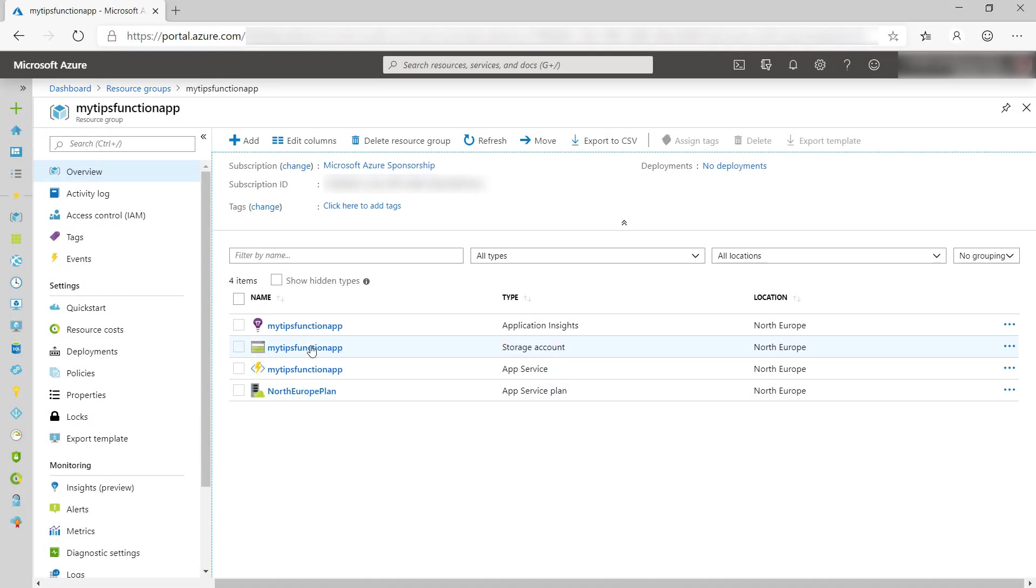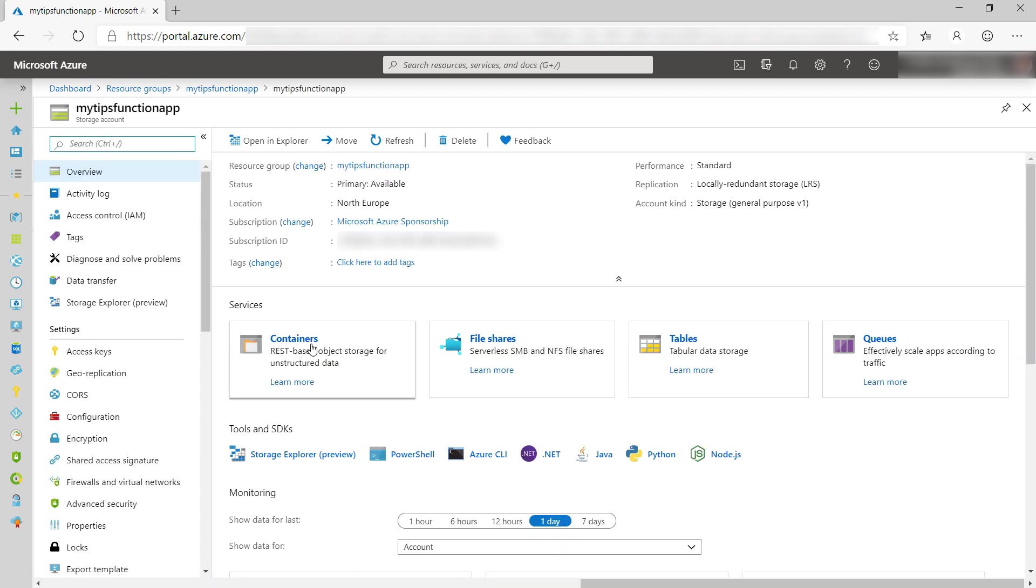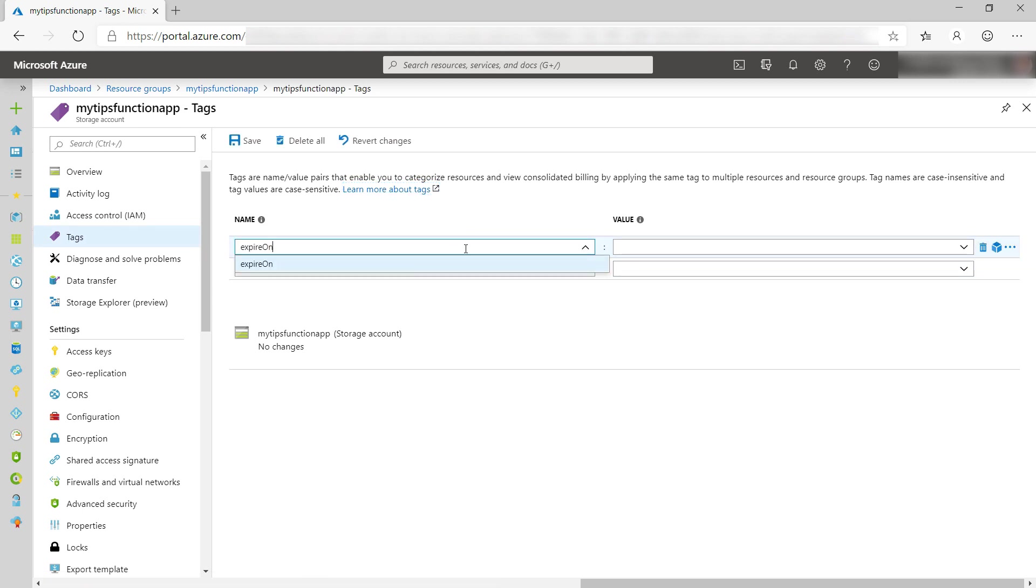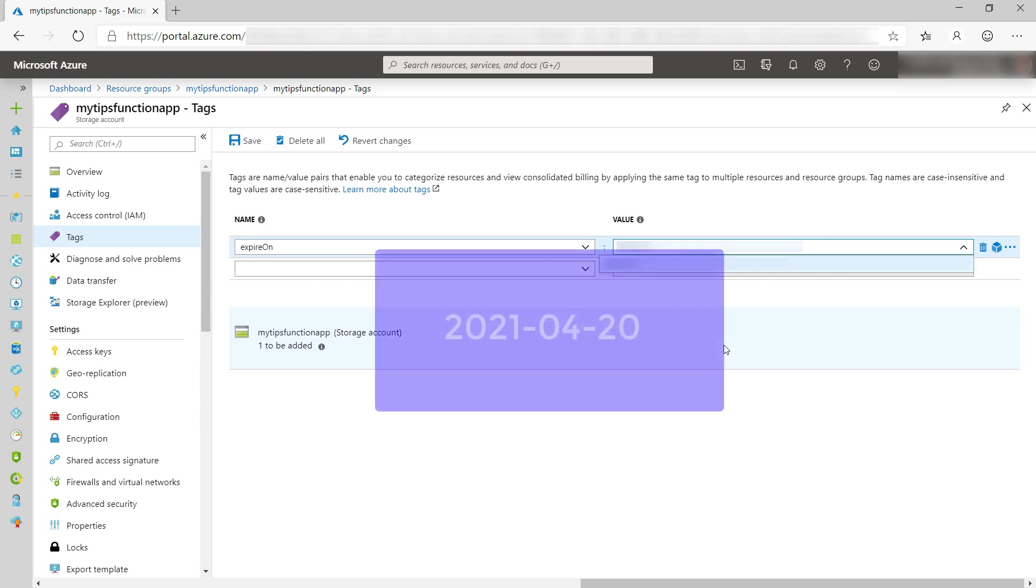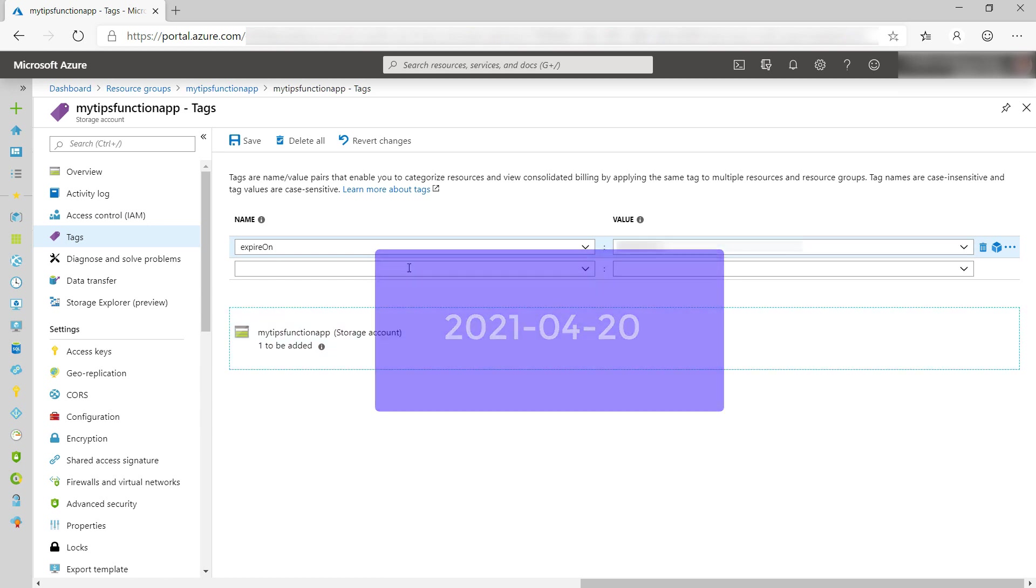Tagging resources is easy. You can do it in the portal with the Azure CLI or in an Azure Resource Manager template. Here, I can add a tag to the storage account. ExpireOn, and the date should have the format year, month, day, and that's it.